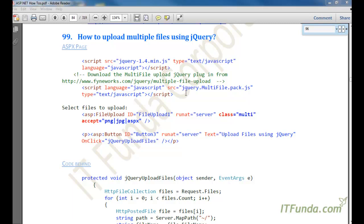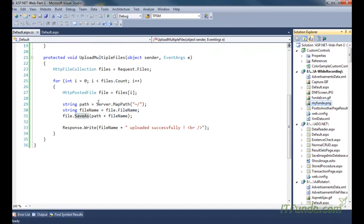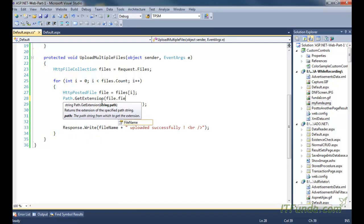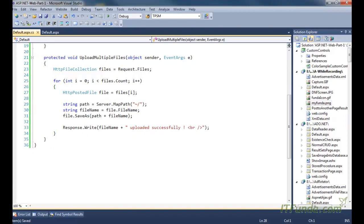The next how-to is how to upload multiple files using jQuery. The limitation of the earlier approach was that we were not able to limit the file type the user is selecting on the client side. For example, to limit users to selecting only .gif files, we would have to go server-side and use the Path.GetExtension method. But if we want to do that filtering on the client side itself, we can use jQuery.